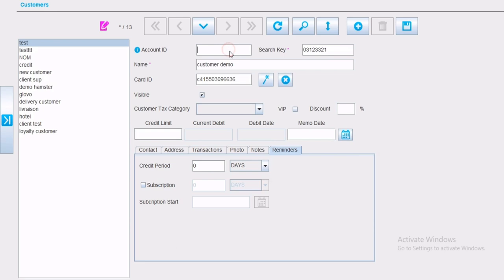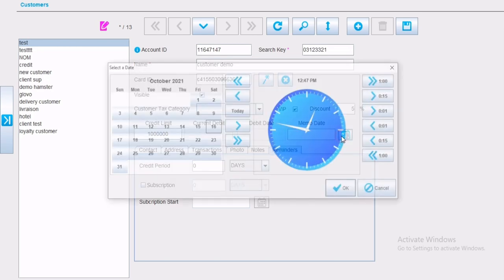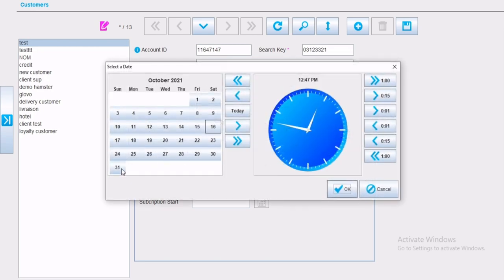Account ID as well is available. Customer tax category, if each customer has a different tax rate. You can mention the customer as VIP customer, and specify the discount that the customer has. This will be automatically shown when selecting the customer in the point of sale page as shown before. The maximum credit amount, and the memo date as well.